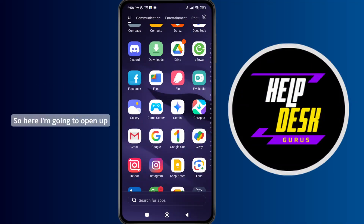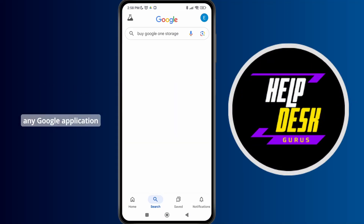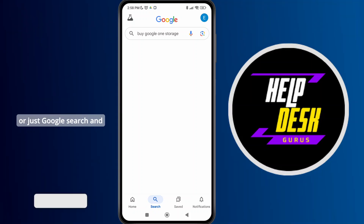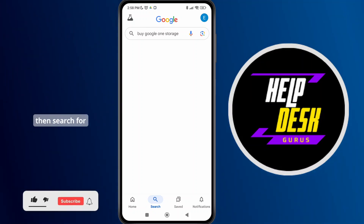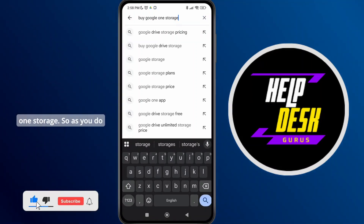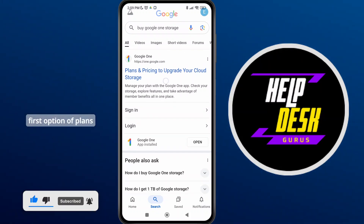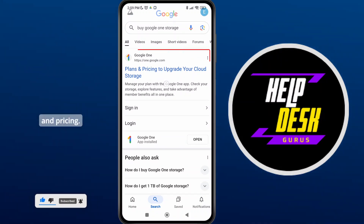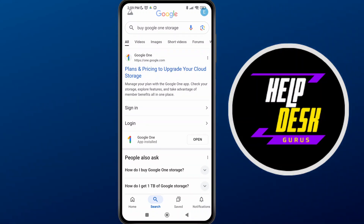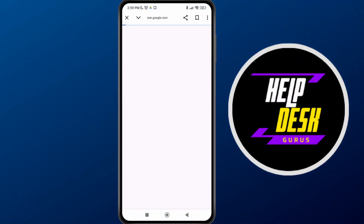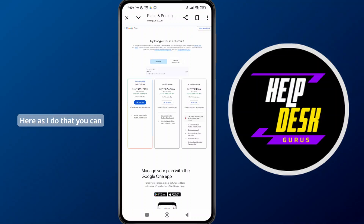Here I'm going to open up any Google application or just Google search, and then search for 'buy Google One storage'. As you do that, you can see the very first option of plans and pricing to upgrade your cloud storage, so tap on it.